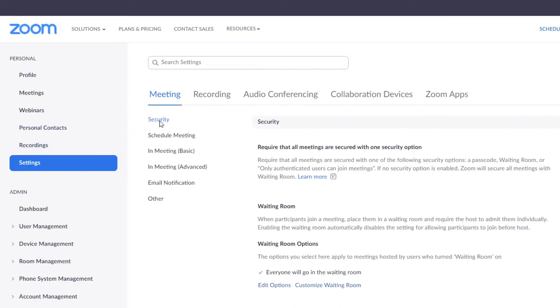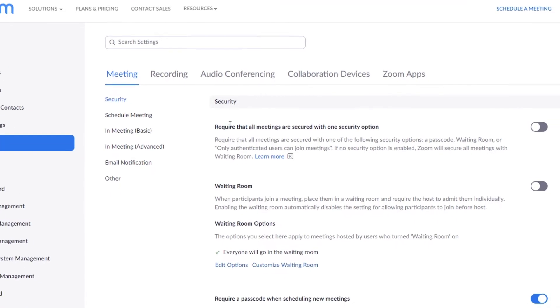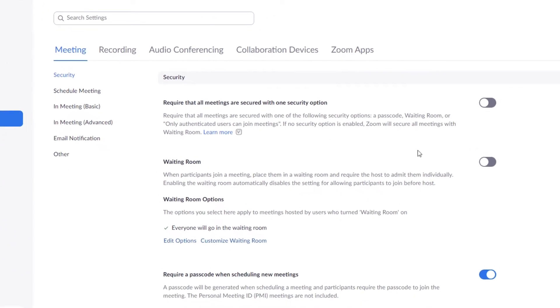First, click to toggle on waiting rooms if you wish to add a waiting room to every meeting you start, including instant meetings.